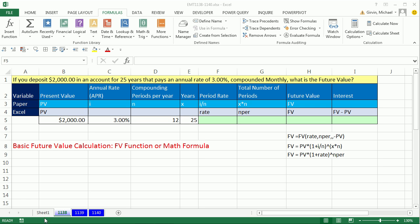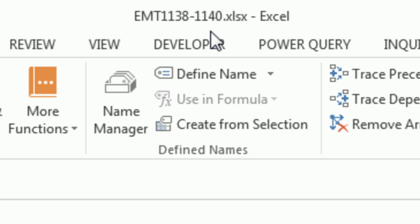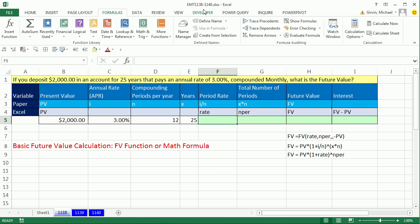Welcome to Excel Magic Trick number 1,138. If you want to download this workbook from 1,138 to 1,140, click on the link below the video. In this video, we just want to do a basic future value calculation.